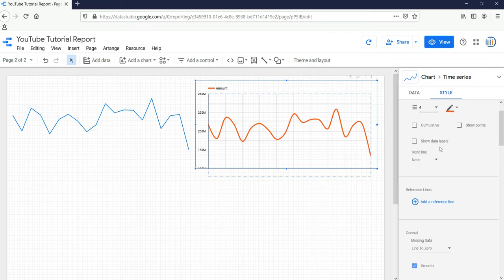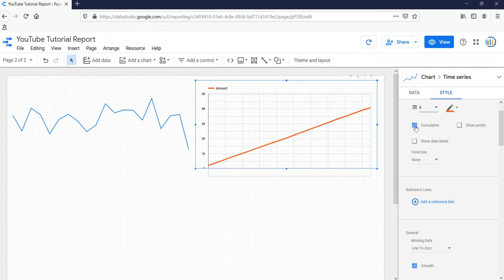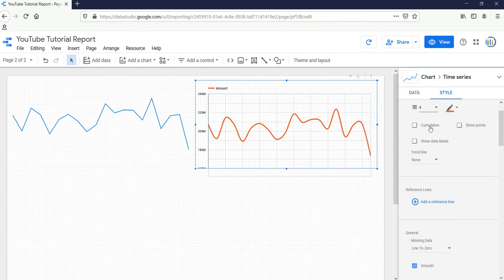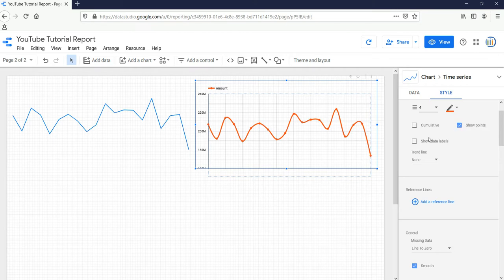We'll use this time series here. Now if you want to show the data as cumulative data, then you can click on this button; it will show you the cumulative data. If you want to show points within your graph, then you can click on this button Show Points, and even if you want to show the labels, then you can do that.